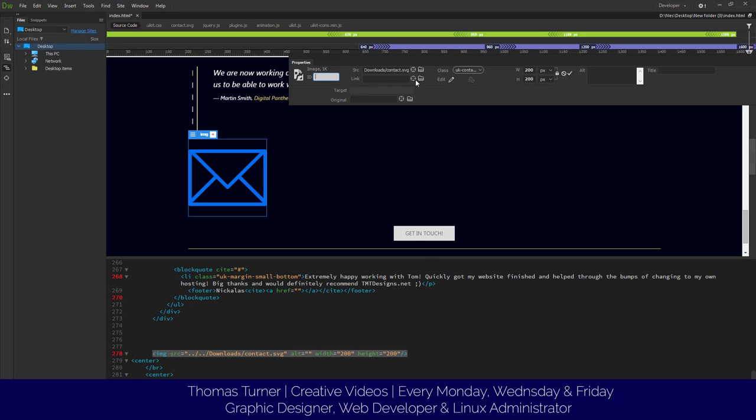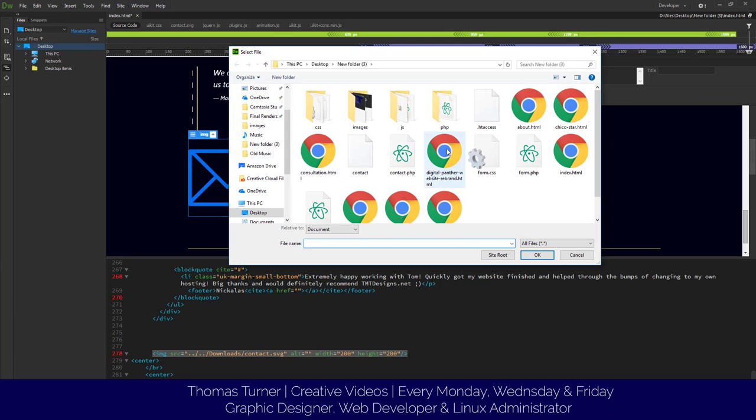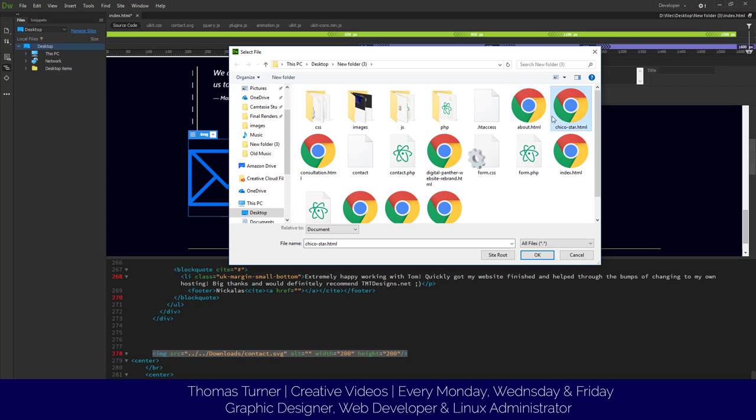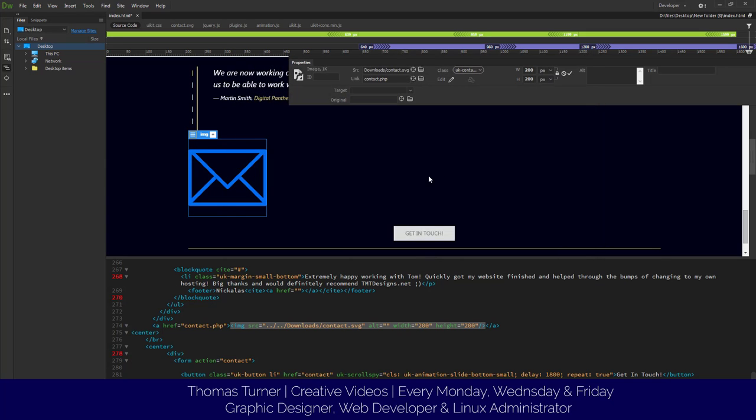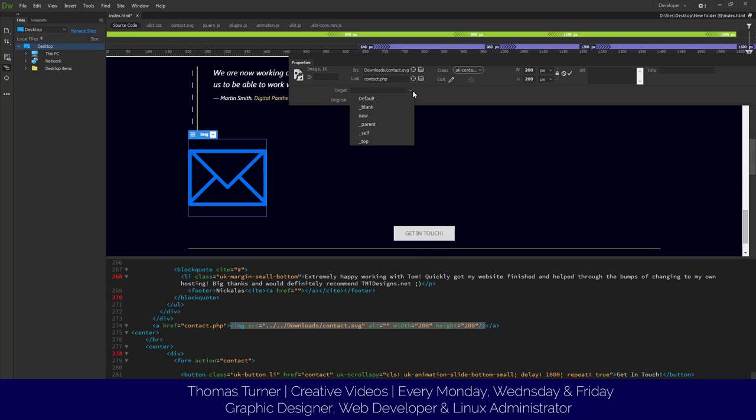Alright, so now what we're going to do, we can add a link to it if we wanted. So if I wanted to add a link, when people click on it, it can go to the contact page. So when people click on the link, they'll go straight to the contact page. You could easily do that.